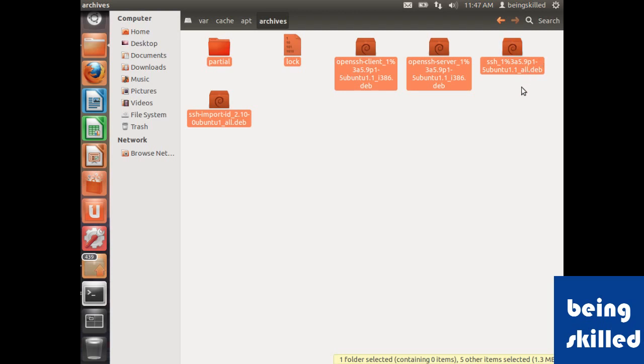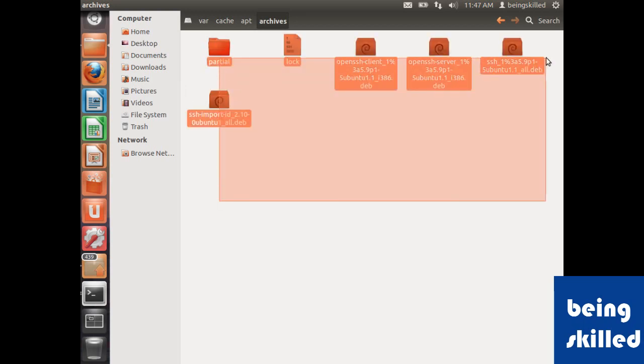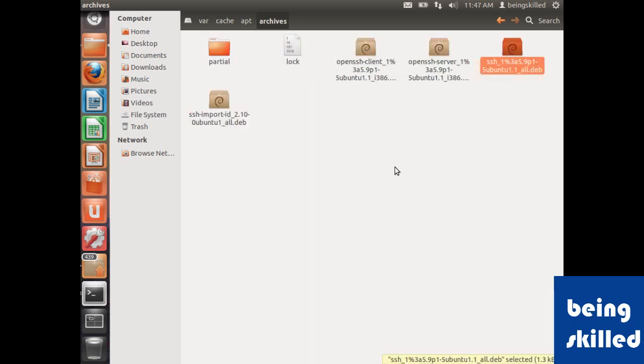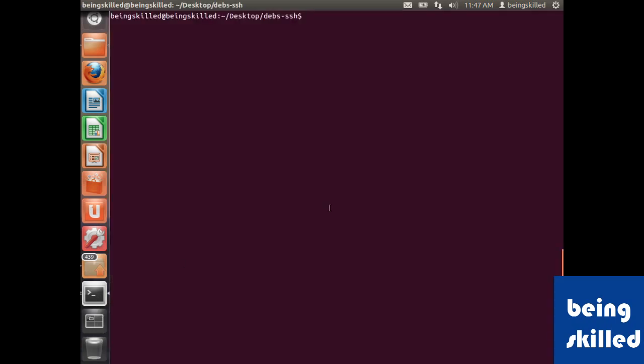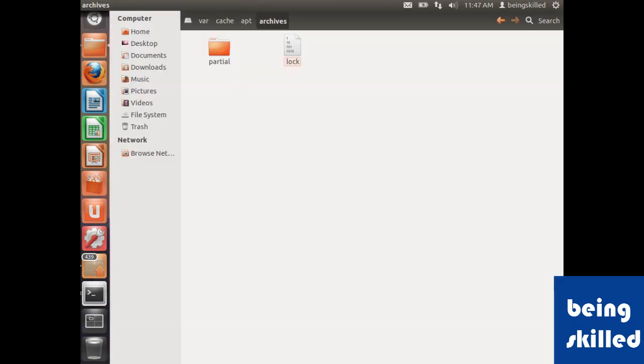In case you have downloaded 10 gigs of data or 10 gigs of packages, to retrieve the space currently occupied by the packages, we need to clean apt-get. For that, we'll just go to terminal and type sudo apt-get clean. This removes all the archives or all the .deb files which were downloaded using apt-get.